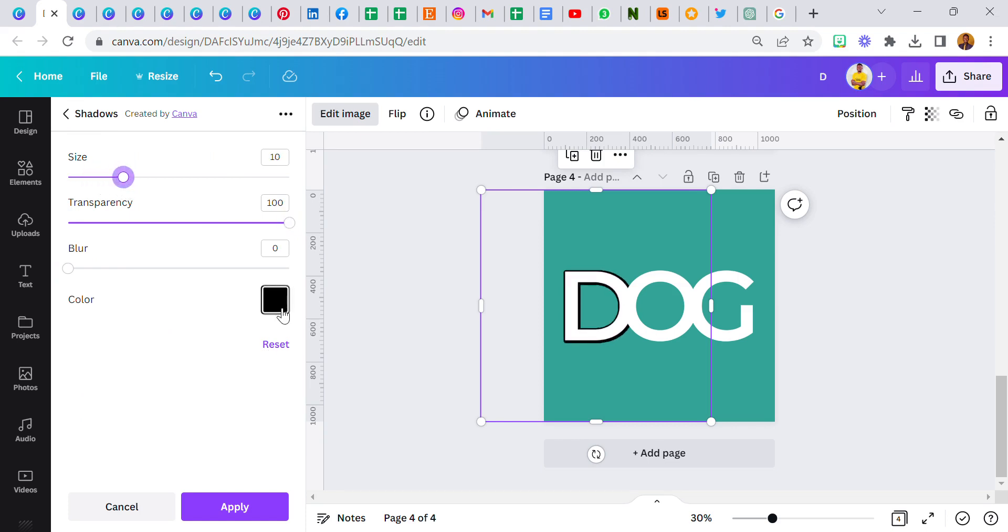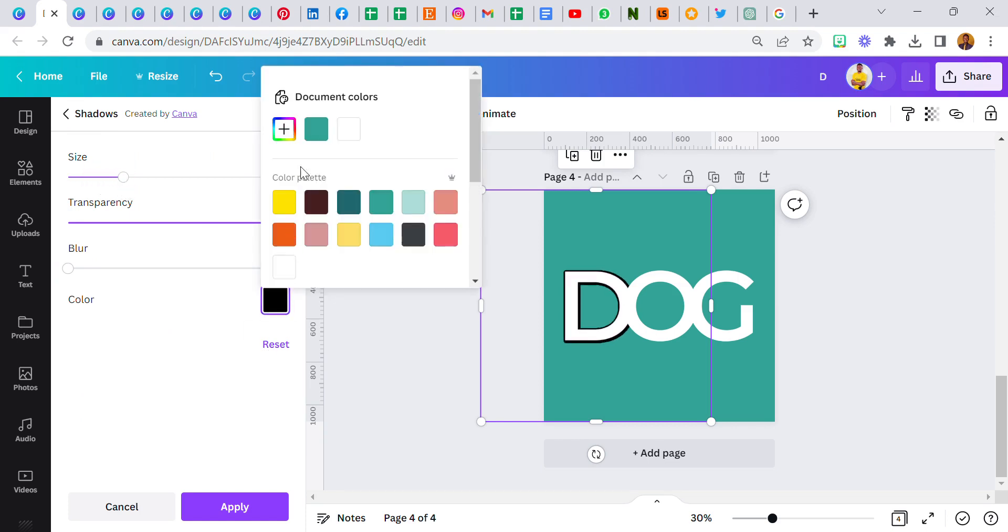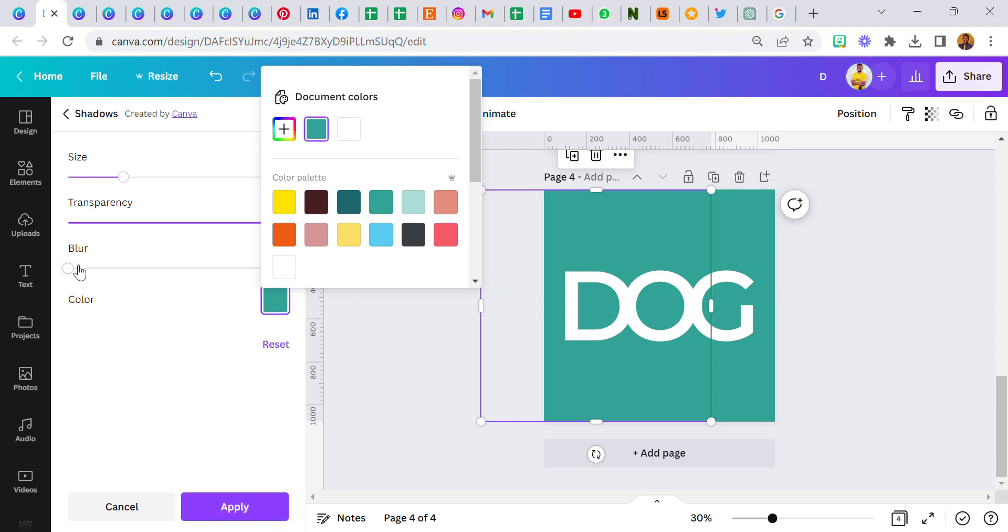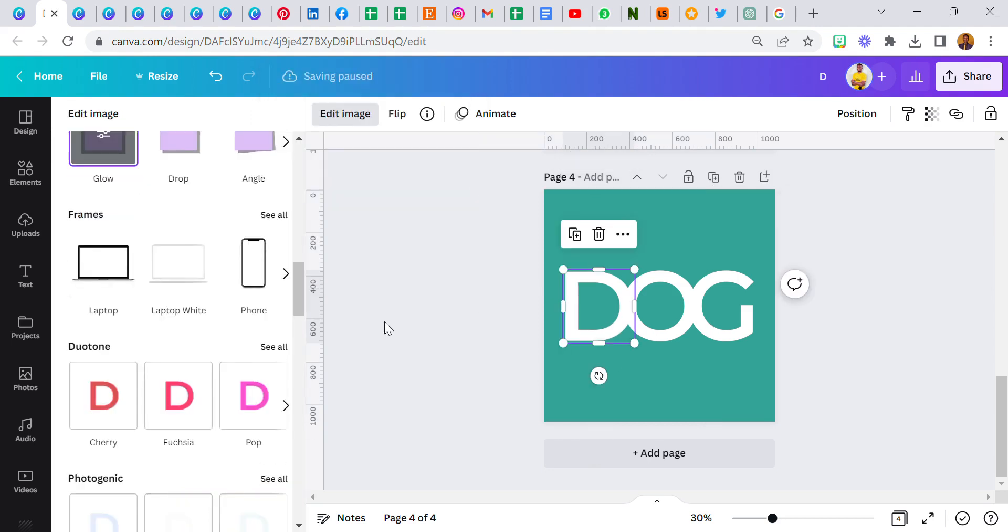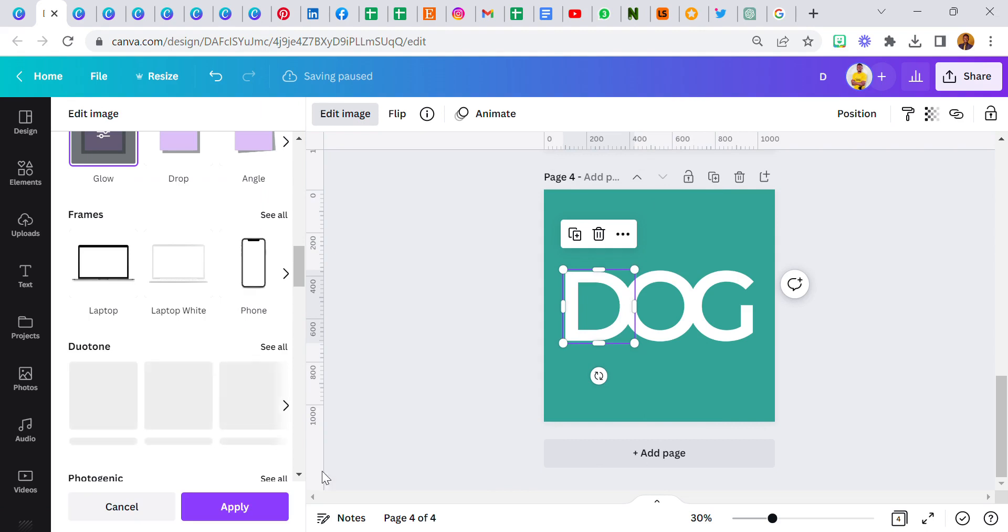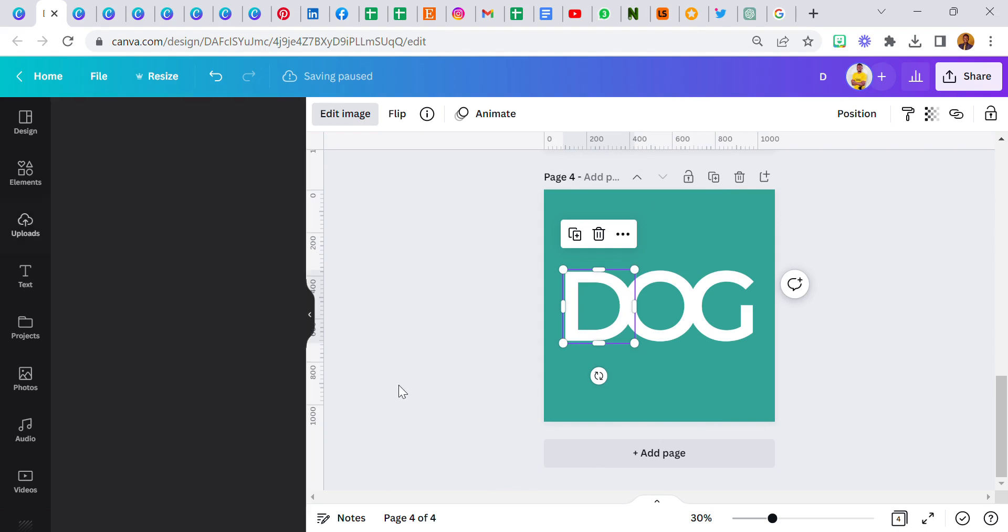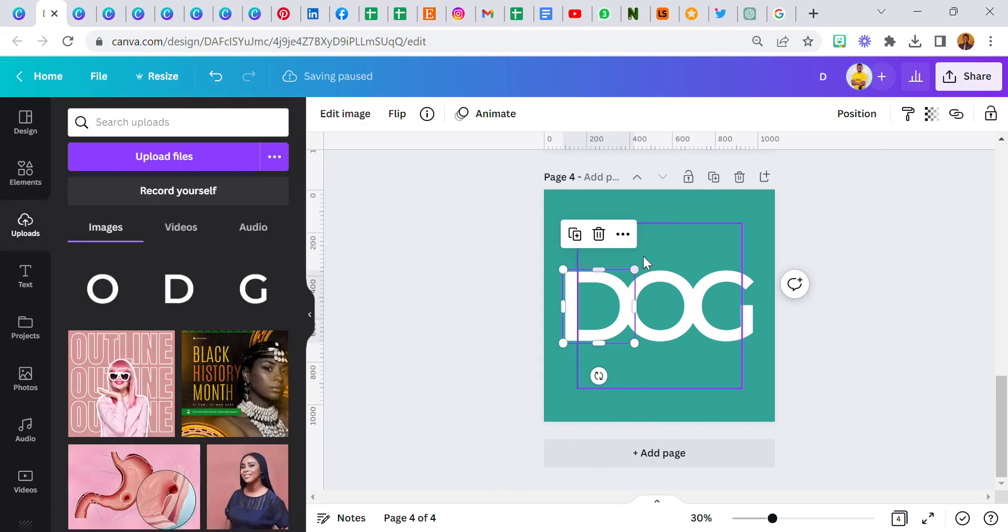And then I click on glow again, reduce the blur, increase the transparency, and increase the size to 10. I'm going to change this color to this, the same color as the background. It doesn't have to necessarily be that way but this is best. I'm going to click on apply.